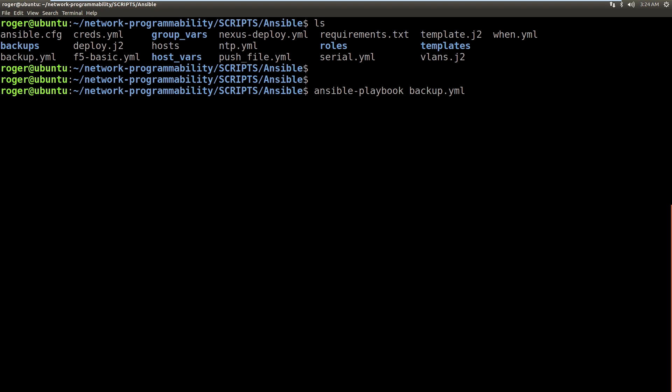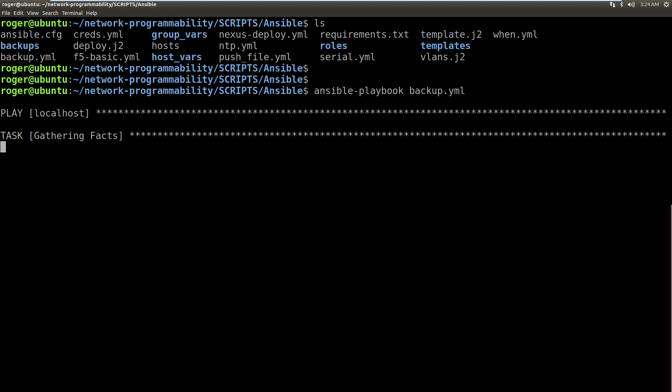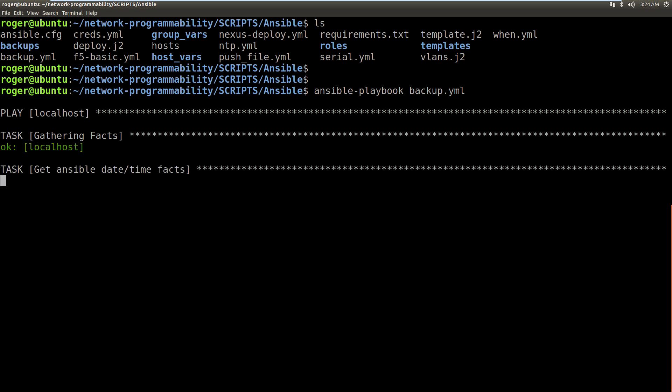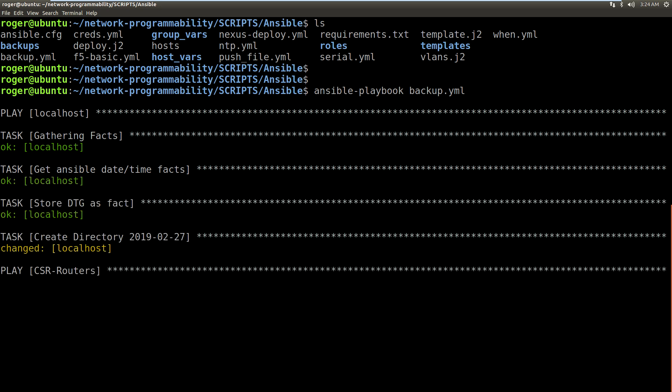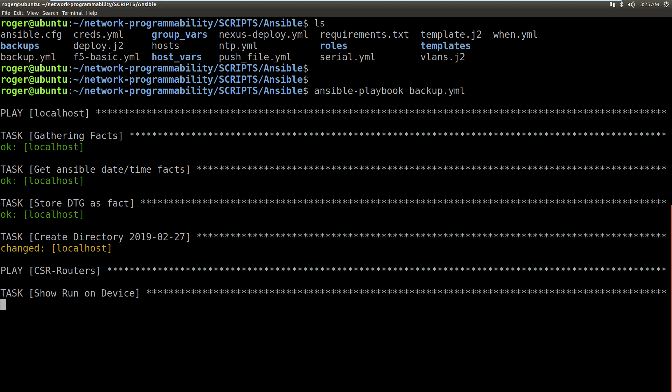So like I said this is going to go off first and it's going to create a folder for me for today's date. Now I haven't run this today so we should get a new folder, which it does. It shows it in orange, so that says I'm going to changed. We've got a localhost change there and it's created me a directory called 2019-02-27. So that folder has now been created on my Ansible host.